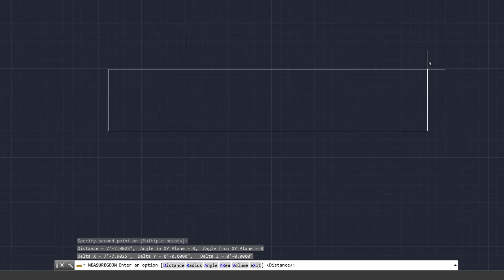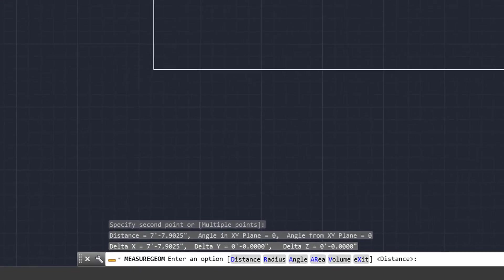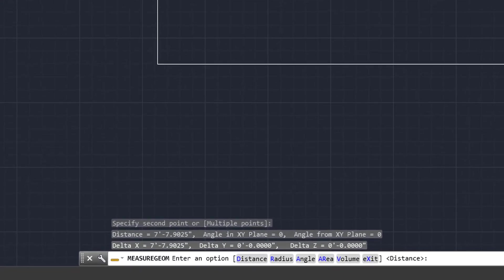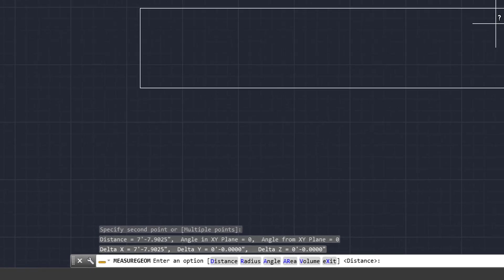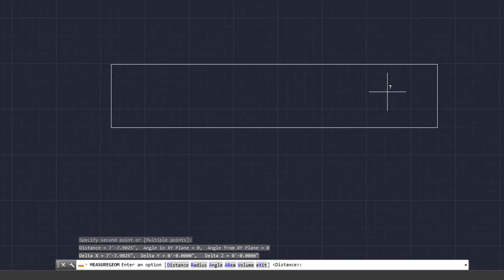And as you can see here, nothing pops up on the screen. What does happen is down below near the command bar, that is where your measurement is going to display and show. So as you can see here, it says distance, seven foot, seven inches, and some change.